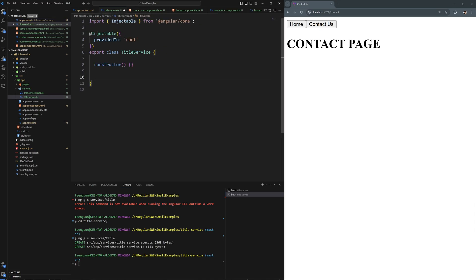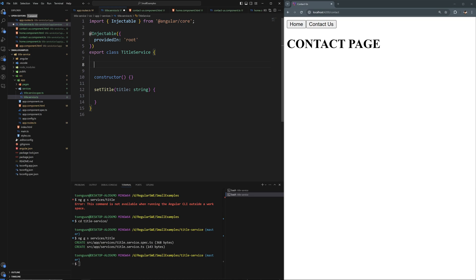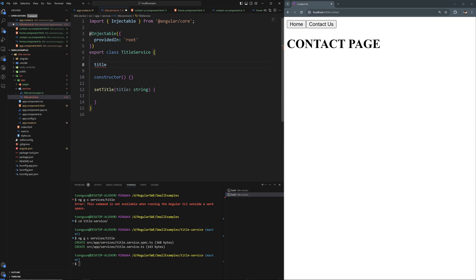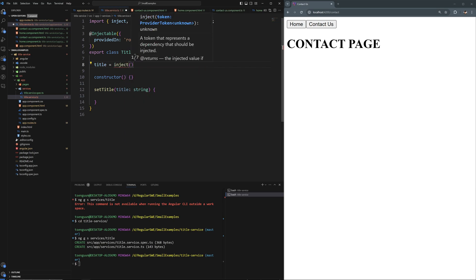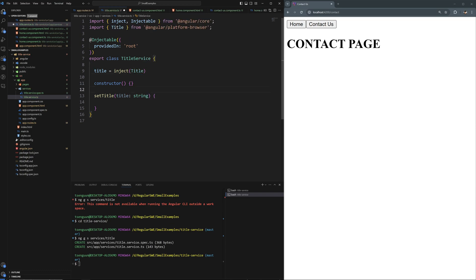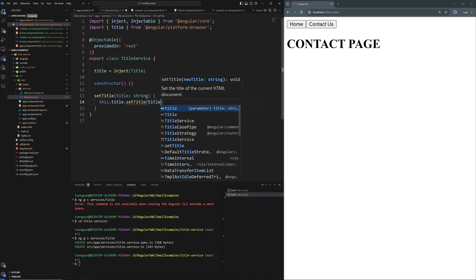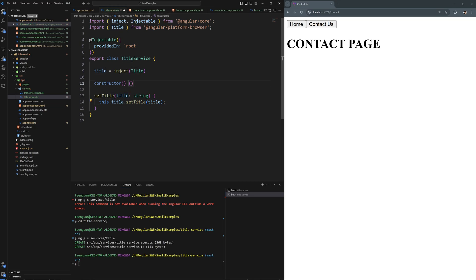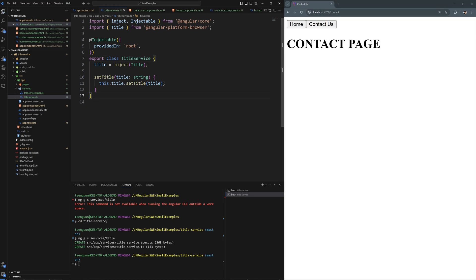Inside the title service, I'll create a setTitle function that takes a title string. I need to inject Angular's built-in Title service from @angular/platform-browser. Using the new inject() syntax, I'll do: title = inject(Title). Then I just call this.title.setTitle(title) inside the function. We don't need a constructor at this point.